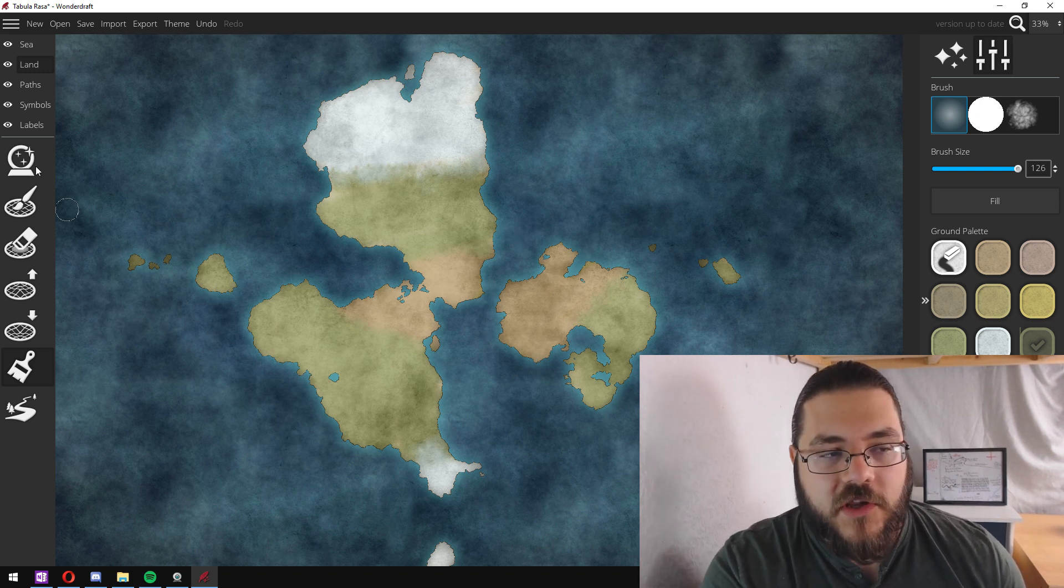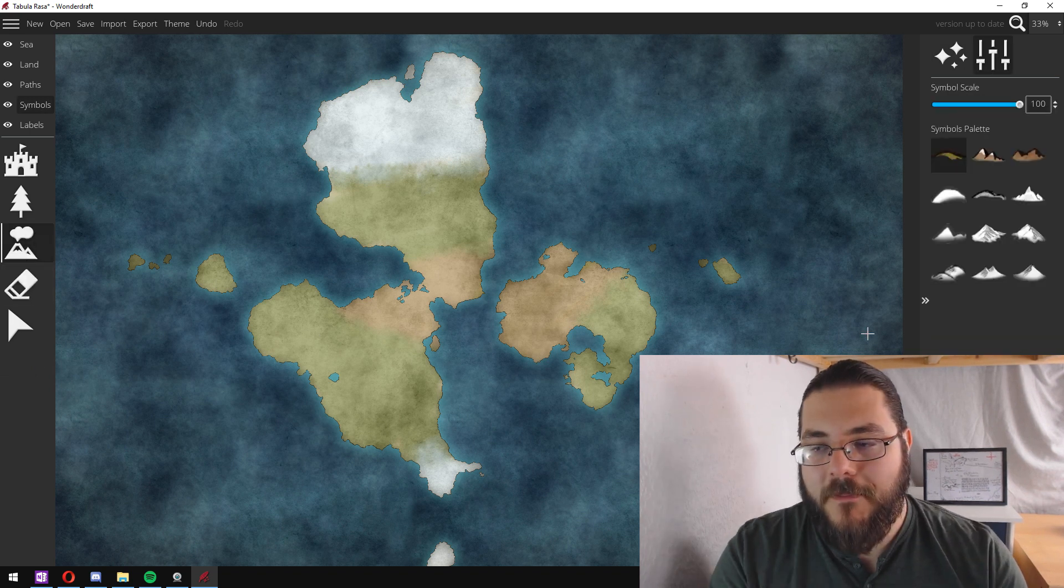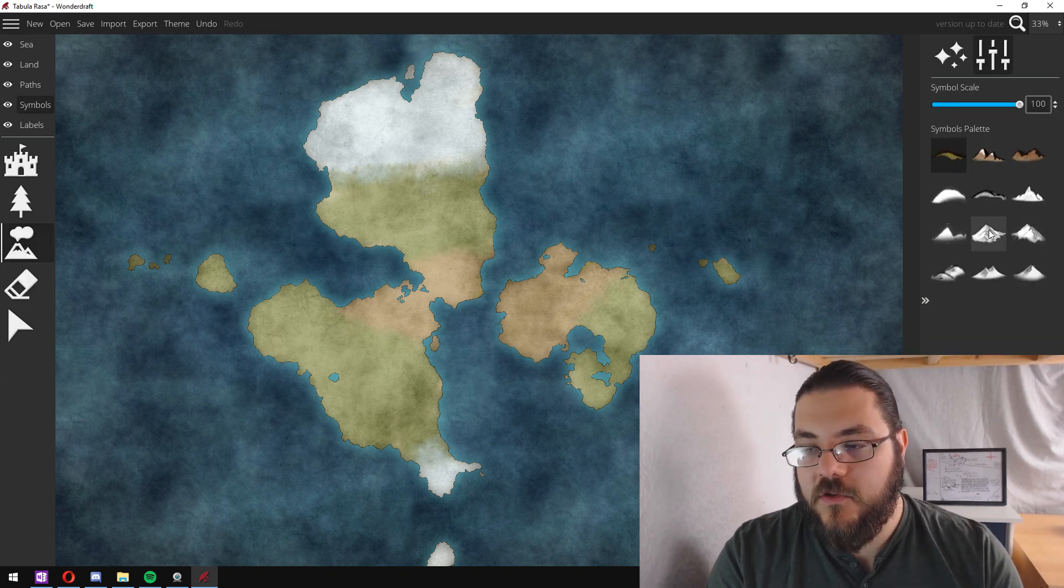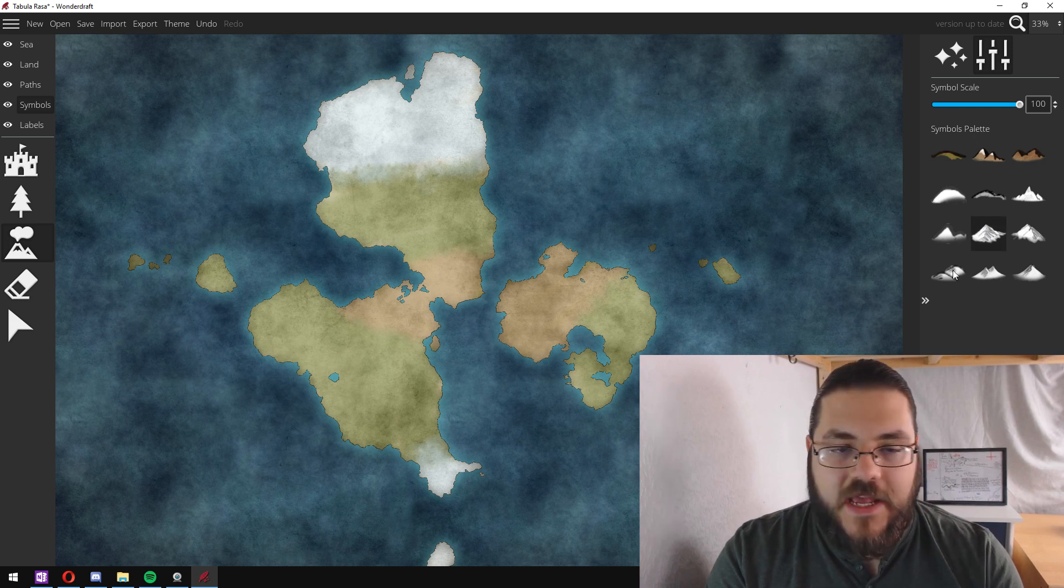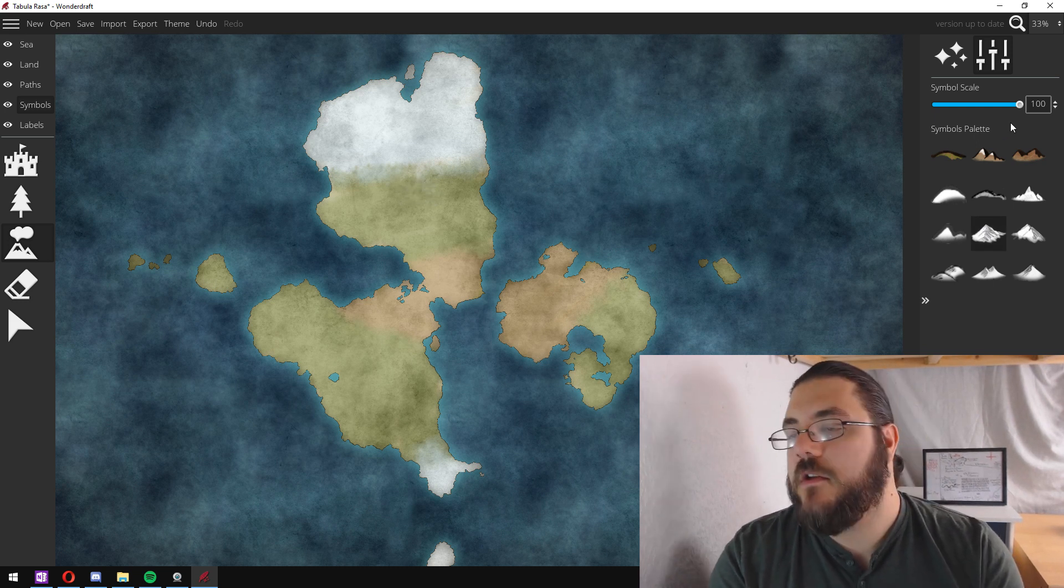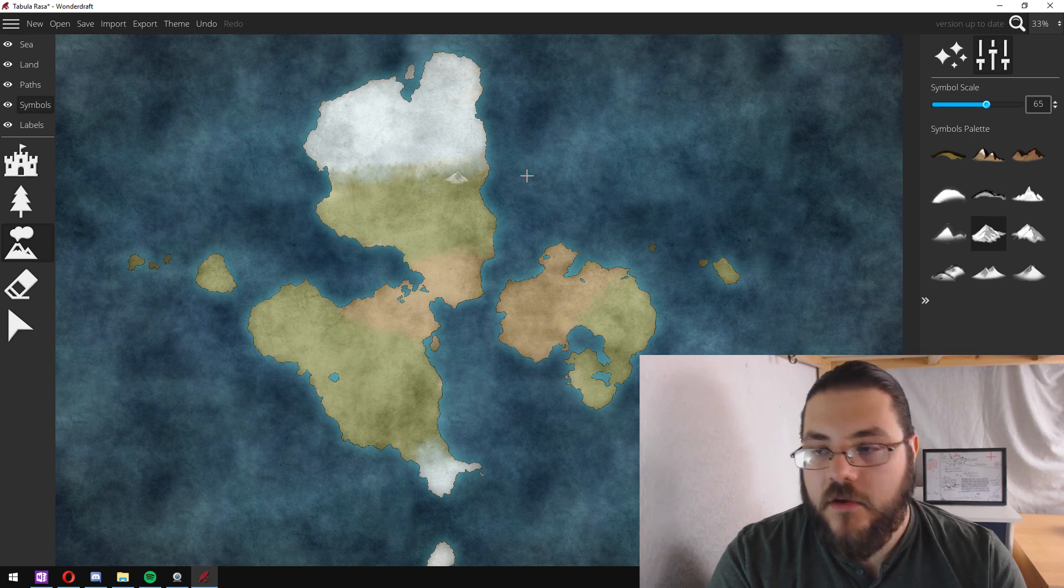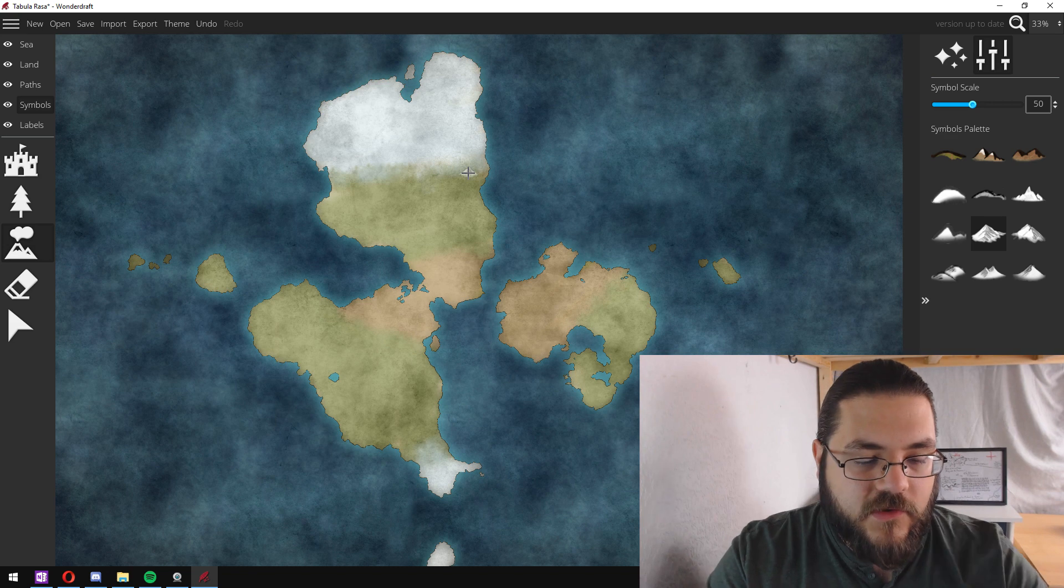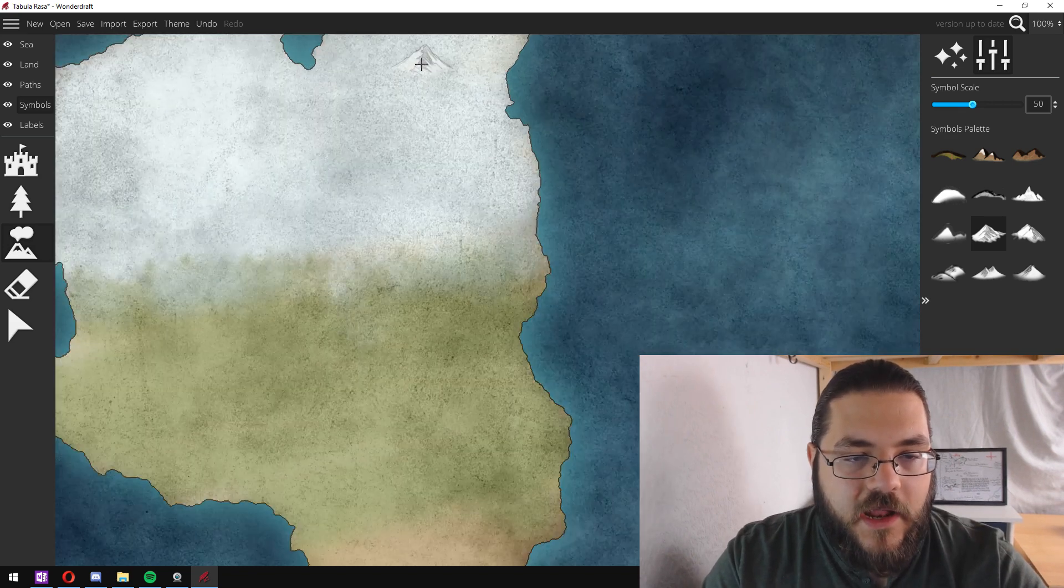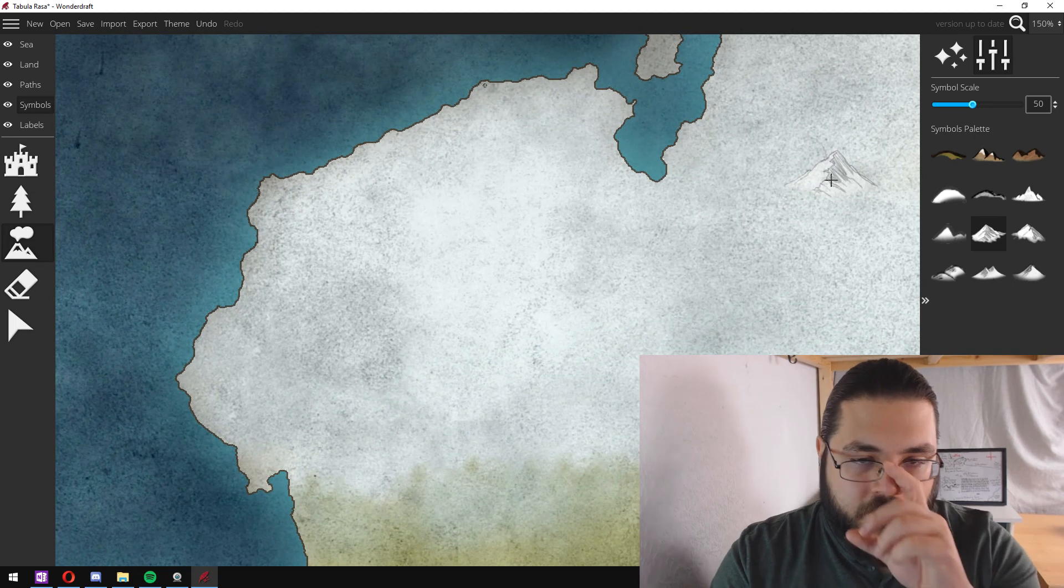So we're just going to go into the symbols tool and grab some mountains and I like using this pencil version here and we're just going to find a scale that we're happy with. There we are, that's a good looking scale.